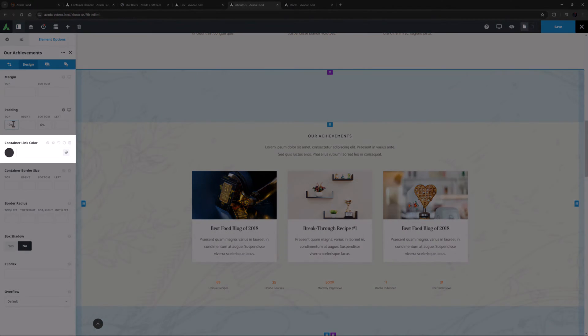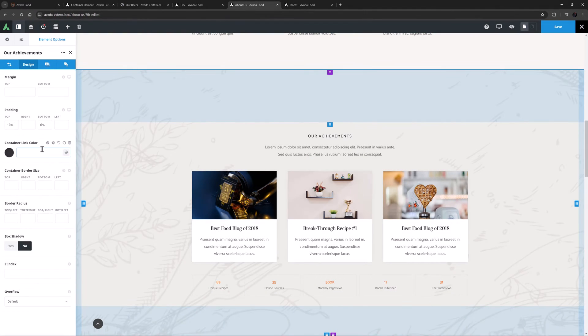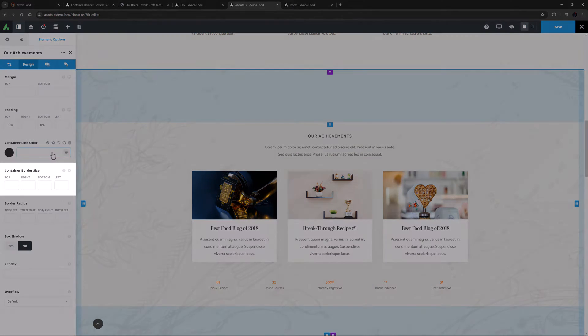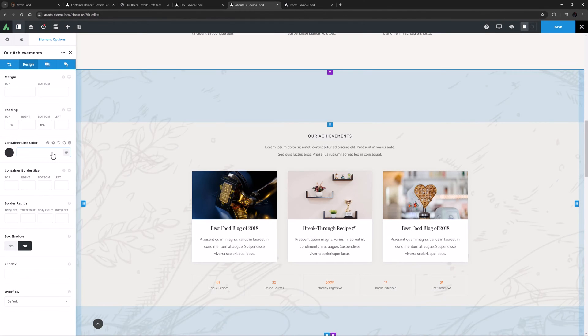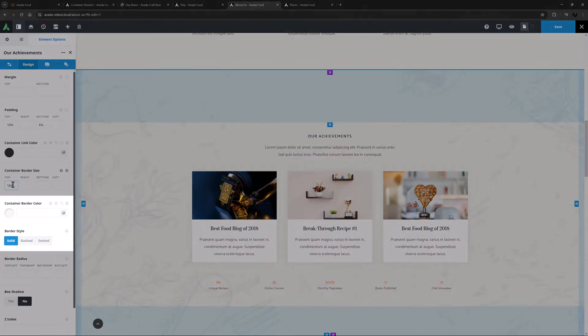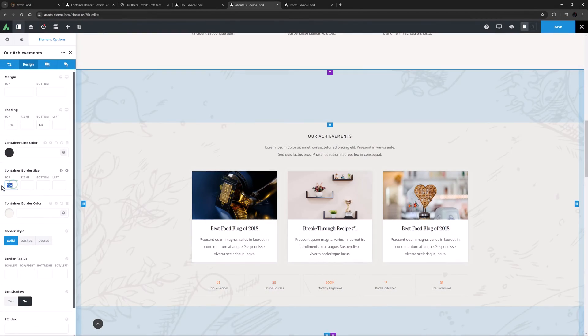After this comes the container link color. This controls both the link color and the link hover color for this specific container. They're both pulling the defaults here, but this is handy if you want to have different color links on certain containers. And then there is the container border size. With this, you can set individually sized borders all around the container. And if you add a value here, you can also choose the color and style for them as well.